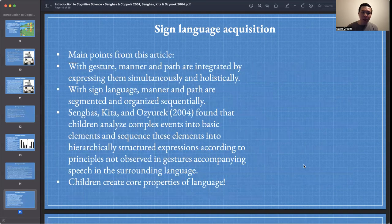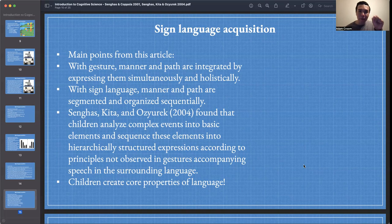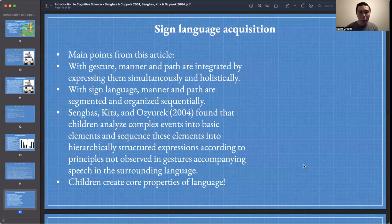Some other points of emphasis: with gesture, manner and path are integrated by expressing them simultaneously and holistically. With sign language or spoken language, manner and path are segmented and organized sequentially — 'My dog has floppy ears,' said sequentially. Senghas, Kida, and Azurik (2004) found that children analyze complex events into basic elements and sequence these elements into hierarchically structured expressions, according to principles that were not observed in gestures accompanying speech in the surrounding language. Children create core properties of language — how awesome is that?